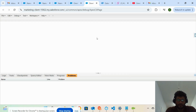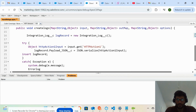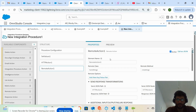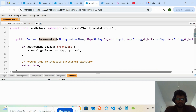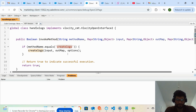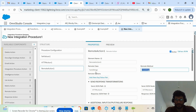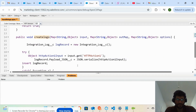Whenever you call any class from an integration procedure or OmniScript from Vlocity, you have to implement one interface called 'vlocity.VlocityOpenInterface2'. Then you create an invoke method — you can find the standard structure on Google. In the invoke method, we pass the class and method name. When the method name comes from the remote action, it executes that method.